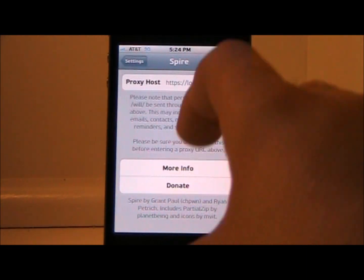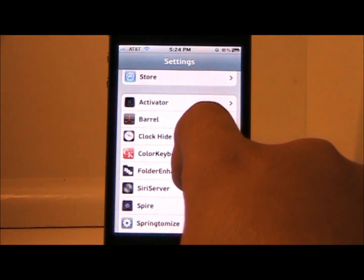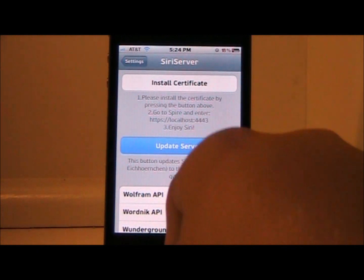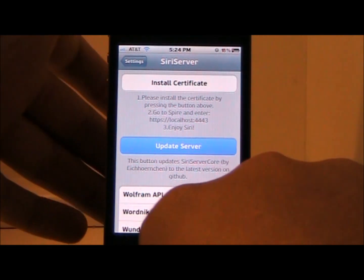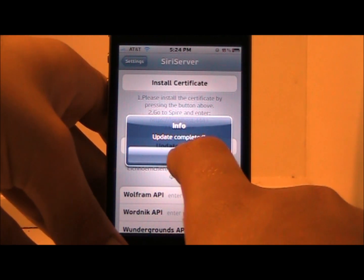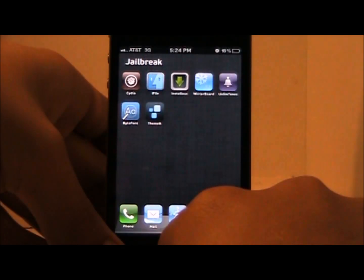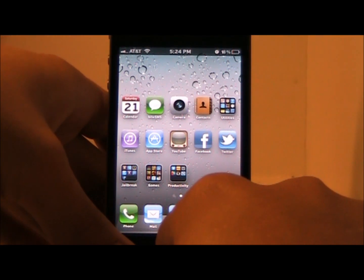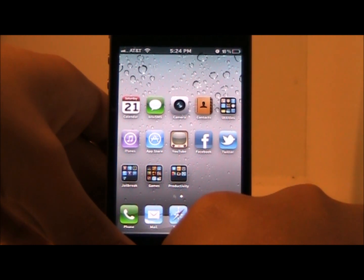As you can tell, I already have that entered. After you have that entered, go back into Siri Server and hit 'Update Server.' It will take a couple of seconds and then you'll have a little notification pop up. There you go — it says 'Info: Update Completed.' Click OK and this process is done.